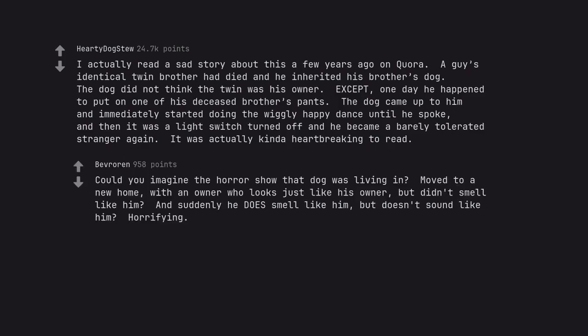Could you imagine the horror show that dog was living in? Move to a new home with an owner who looks just like his owner but didn't smell like him? And suddenly he does smell like him but doesn't sound like him? Horrifying.